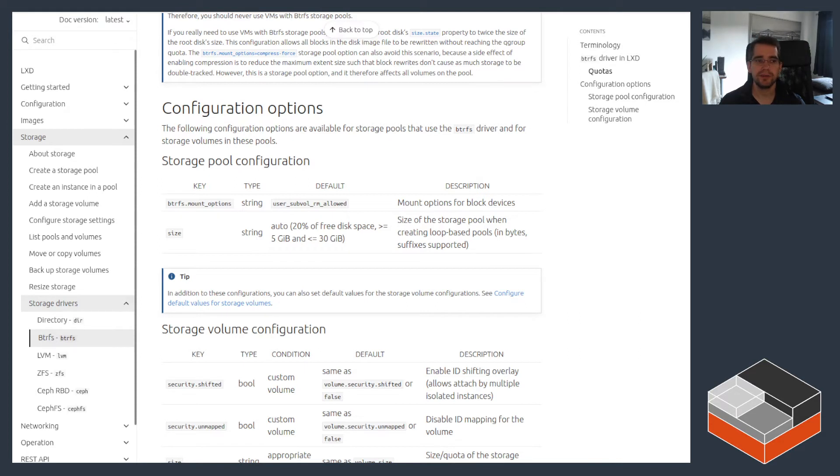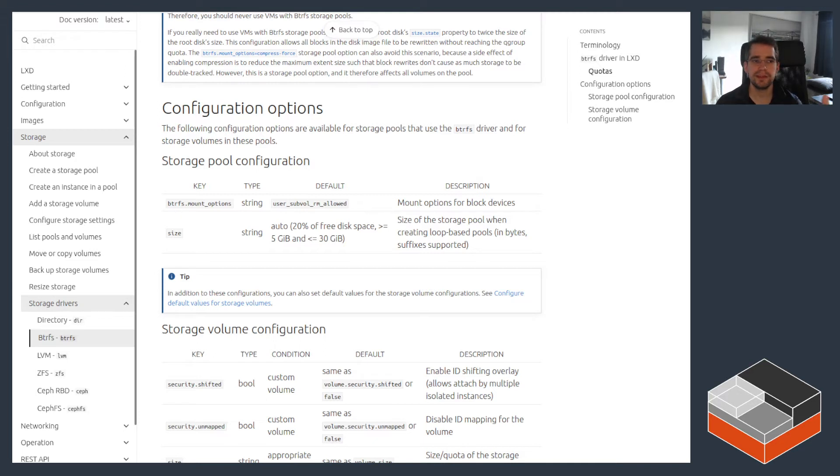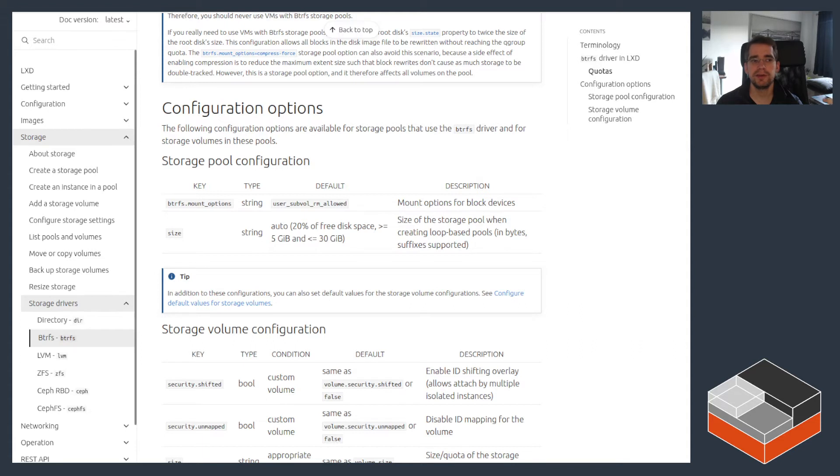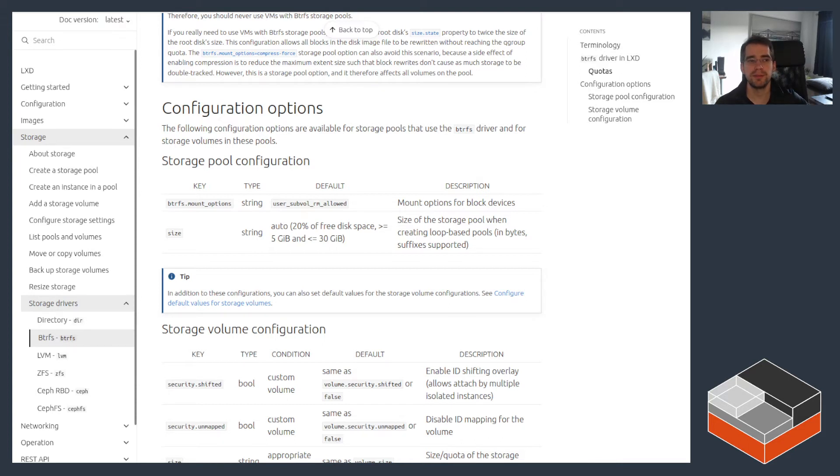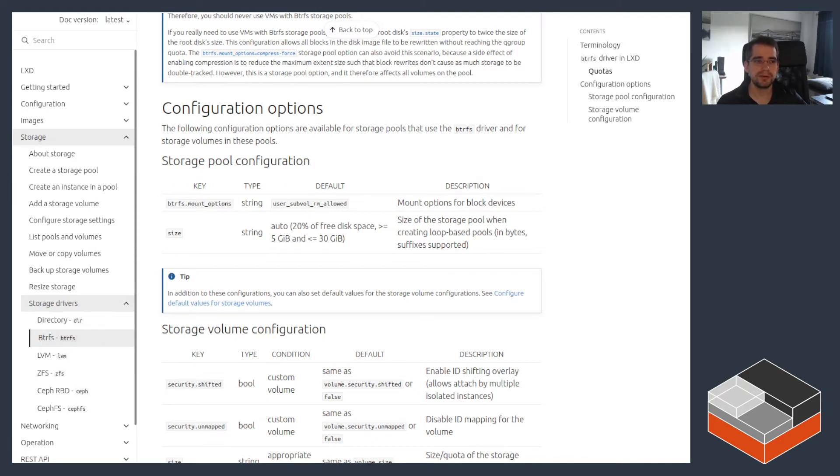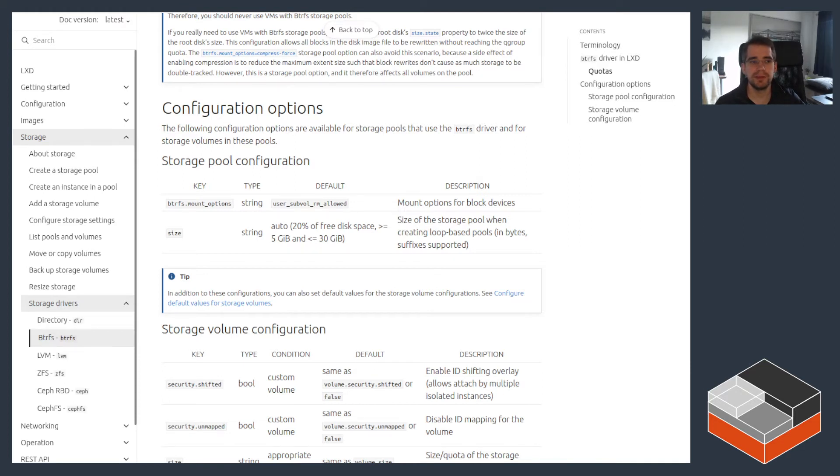So for that reason, we don't really recommend using Btrfs in any environment where you need to tightly control the amount of disk space that a given instance can use because a misbehaving piece of software or a potential attacker inside of the instance can pretty easily bypass the quota entirely and then fill in the total amount of disk space available. So that's really one of the potentially worst limitations that we have currently on Btrfs. And that pretty easily disqualifies it for many, many use cases, unfortunately.